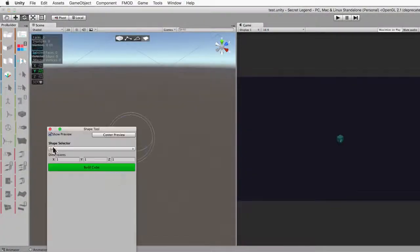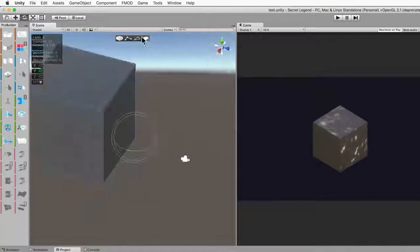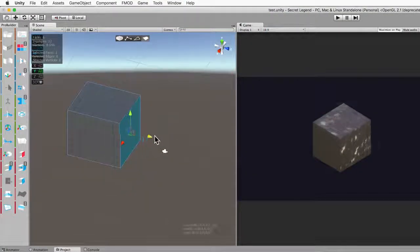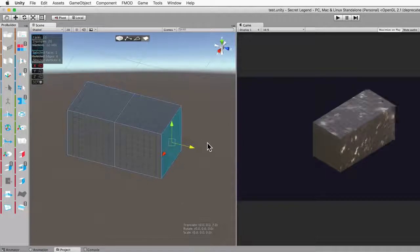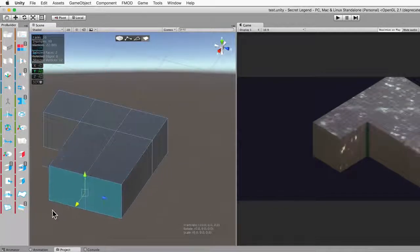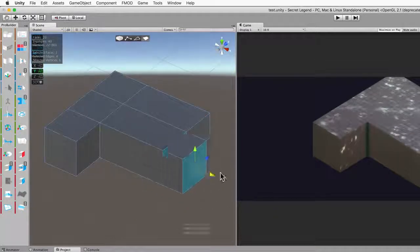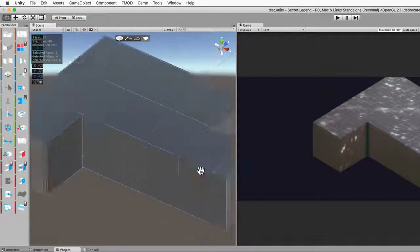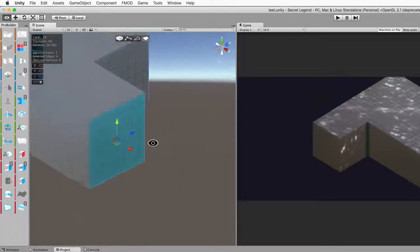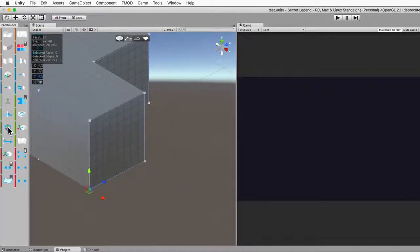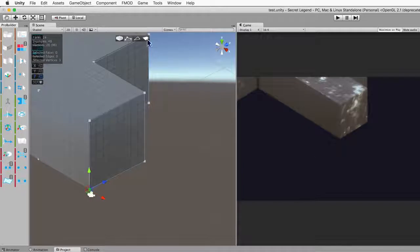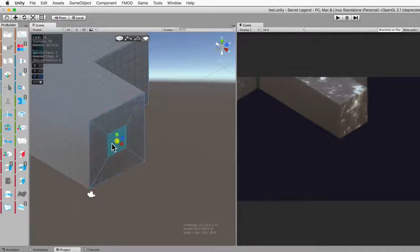Alright, so we're starting with an empty scene. We'll add a ProBuilder object and start extruding from it. You could be building these things in some external modeling program, but ProBuilder makes it really easy to edit stuff in the scene, and also just prototype stuff really quickly.